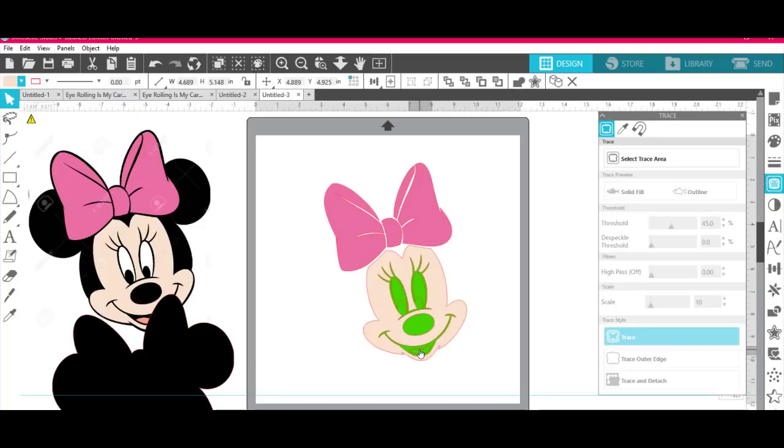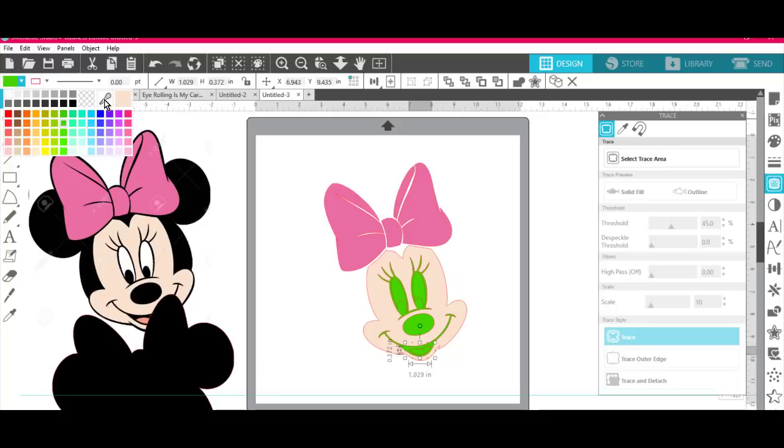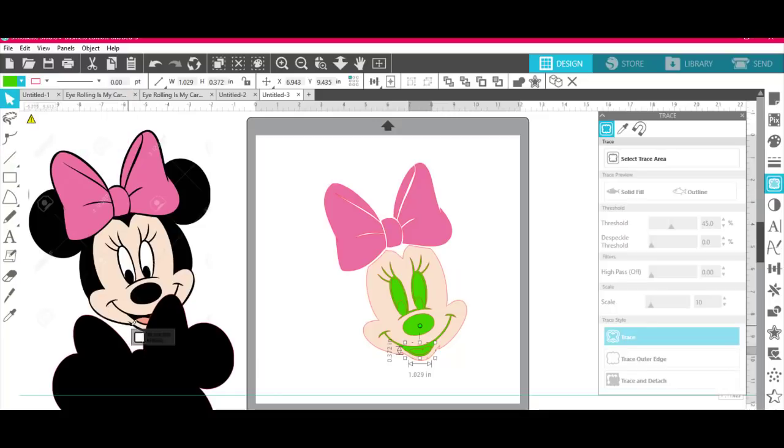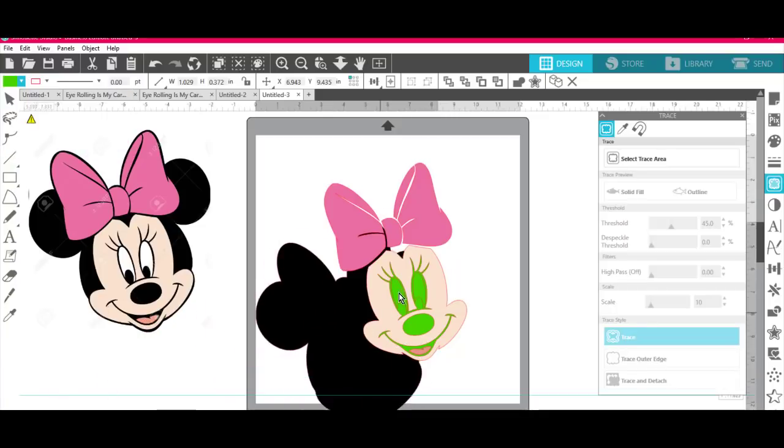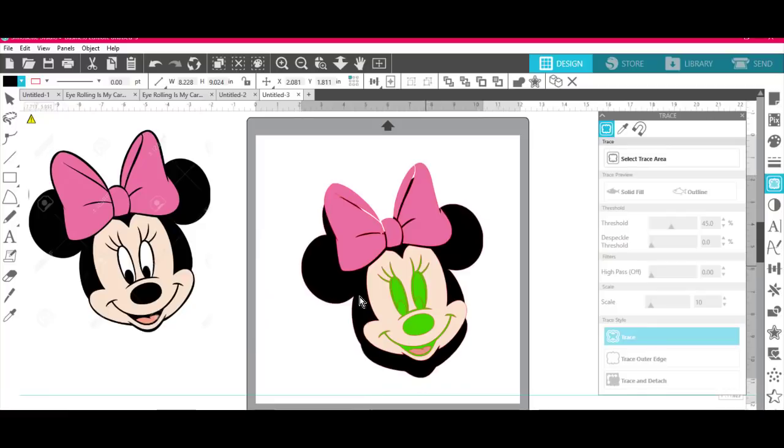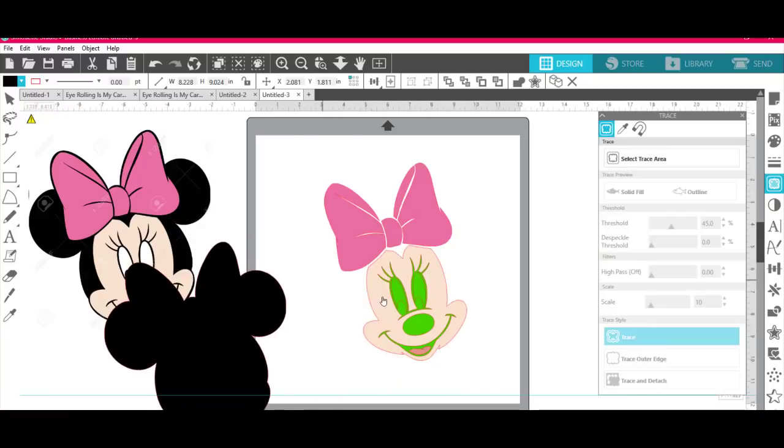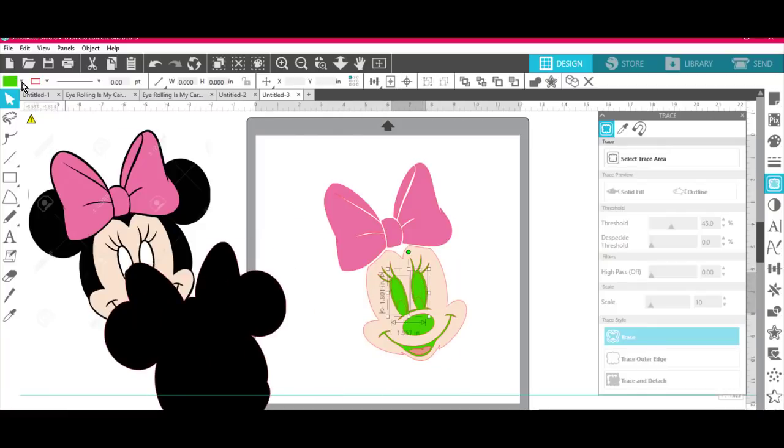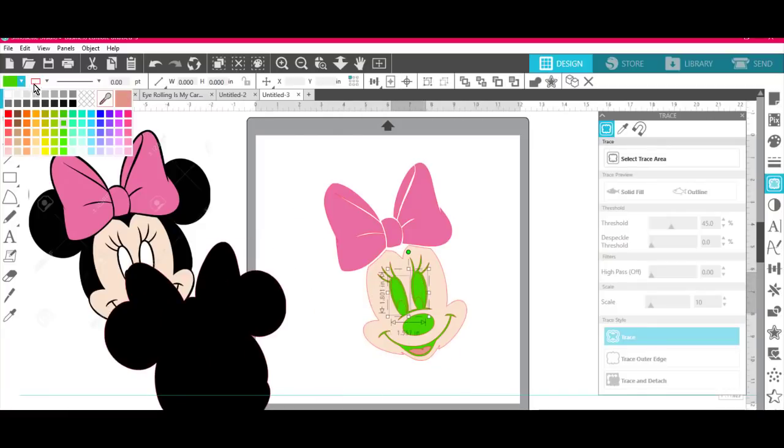Click on her tongue, click up here, get the eyedropper, get her tongue, boom. I'm not going to change the color of all these black things behind her, but oh, before I do that I need to change the color of her eyes. So I'm going to make her eyes white, the white of her eyes white.